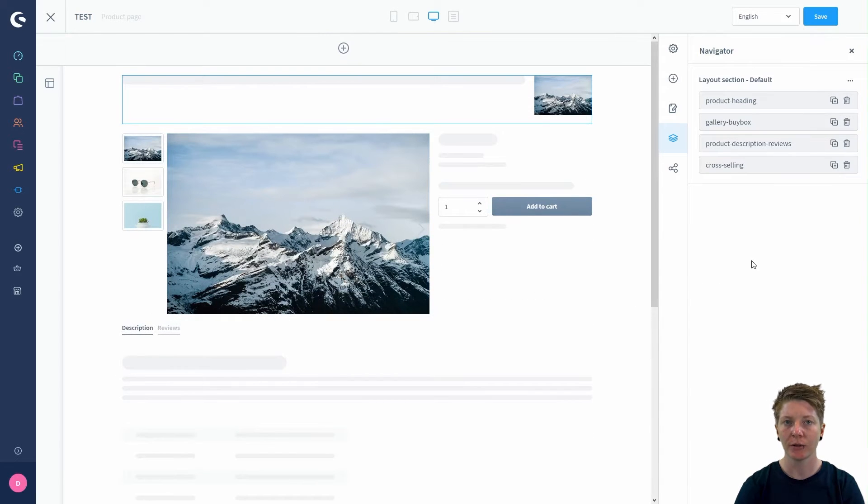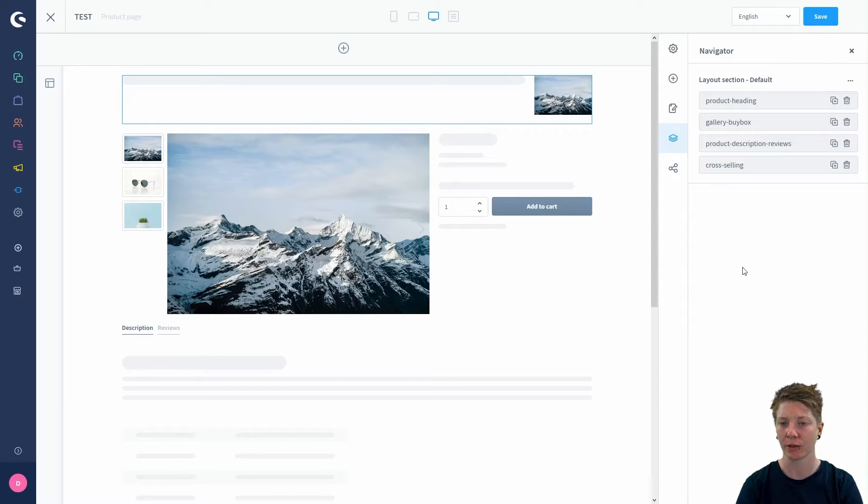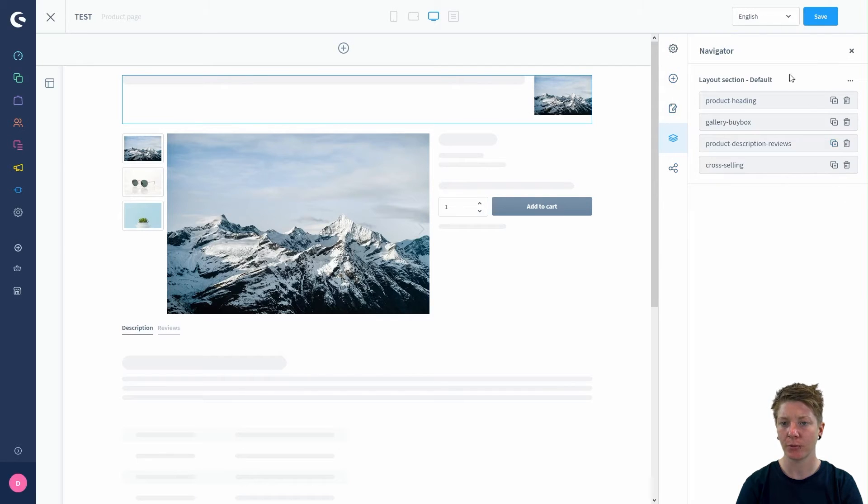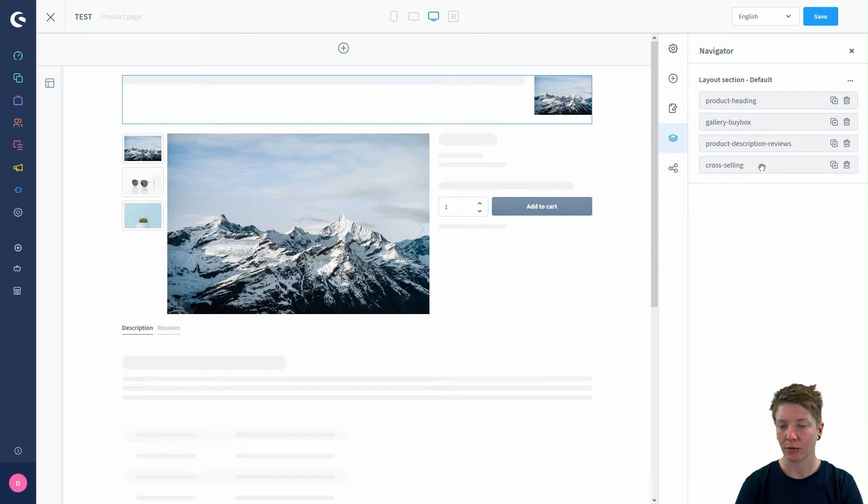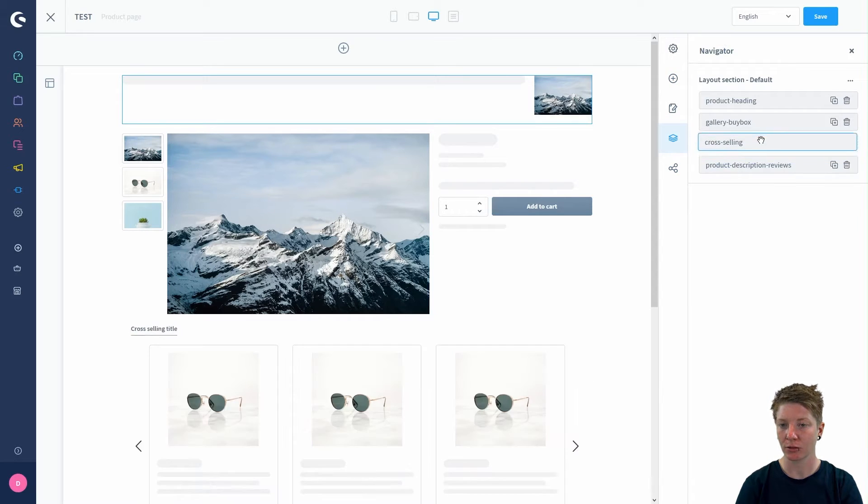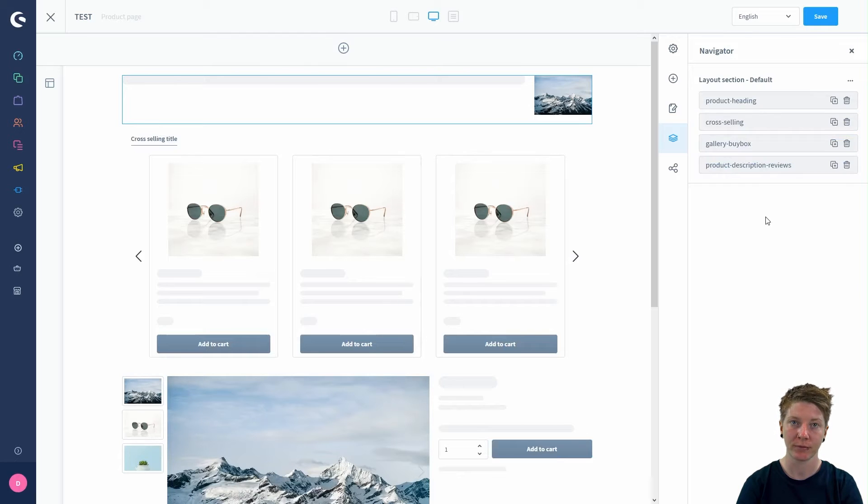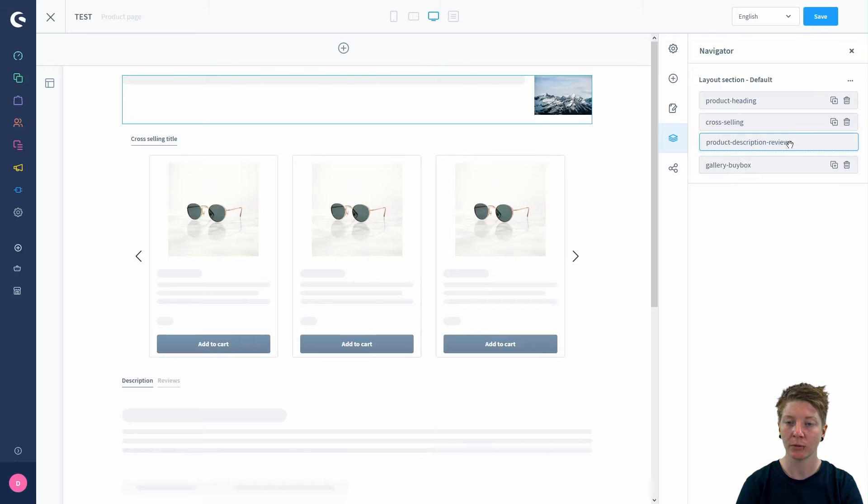Now we know what the default layout sections are, so let's have a look what we can do with them. Starting in the navigator, we can swap the sections around. We could say that the cross-selling section should be below the product heading, or we can say that the product description reviews should be above the gallery buy box.